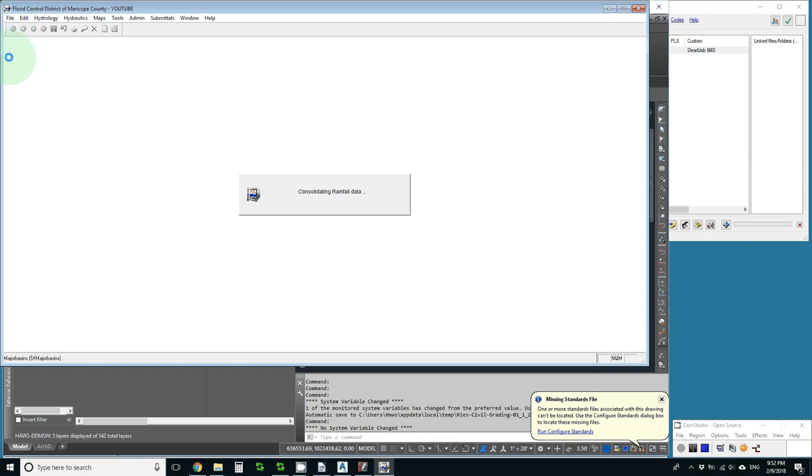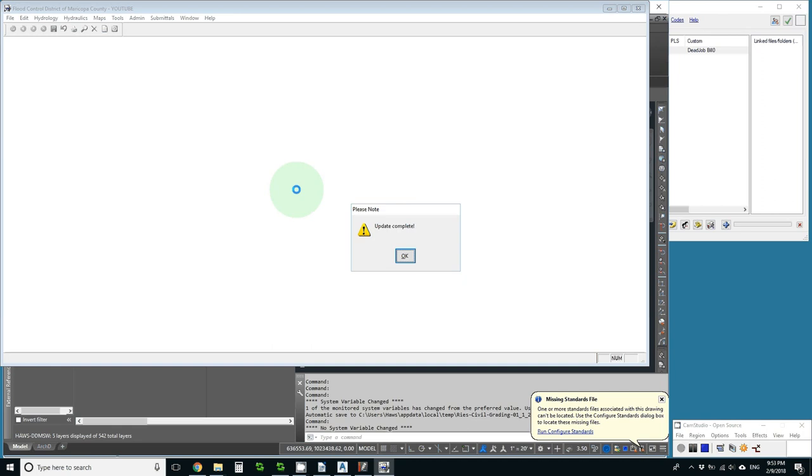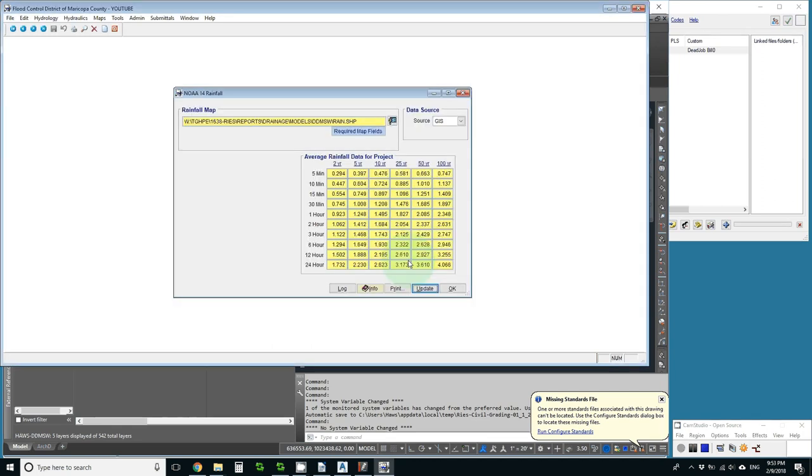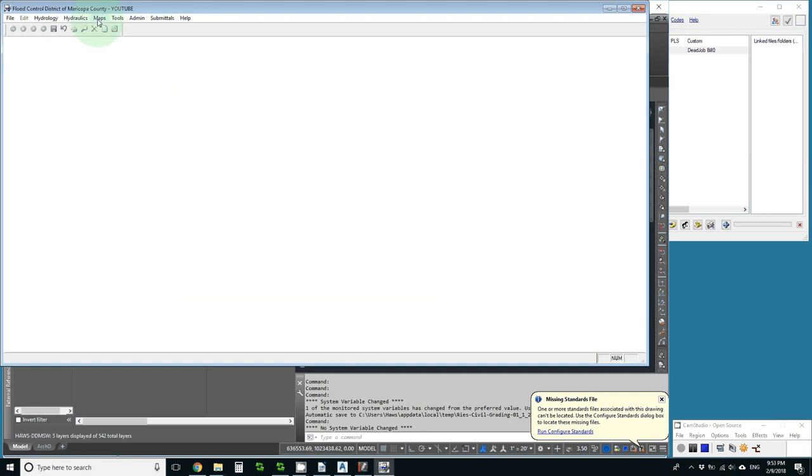Then we'll just go to file reports and we'll be able to just choose a sub-basin report. Click OK.